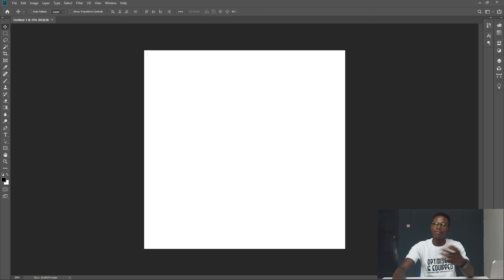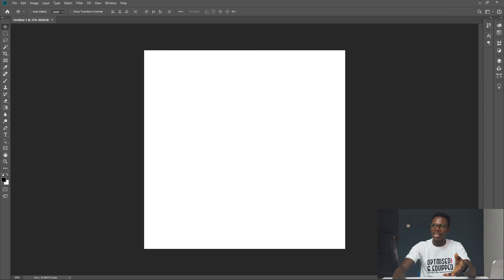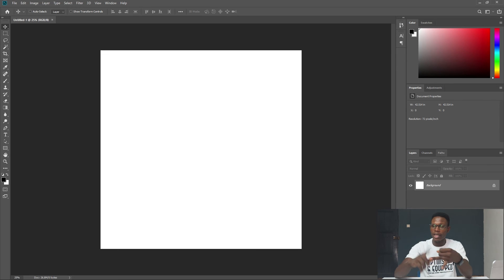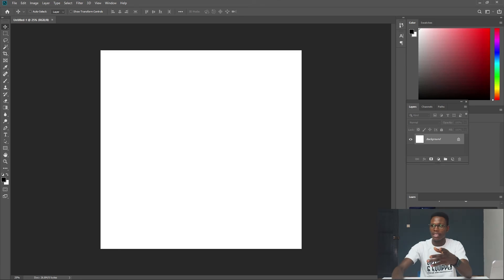The large open space in the center is the artboard or work area — this is where all the magic happens and literally everything takes place. On the right side is the layers panel, where you access your layers and all the components of Photoshop: your images, elements, text, fonts, and everything else. This is basically the introduction to the Photoshop interface and its basic terms.